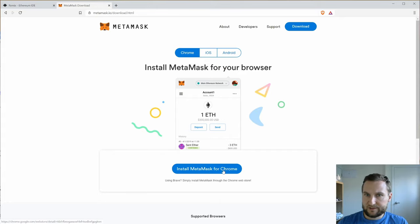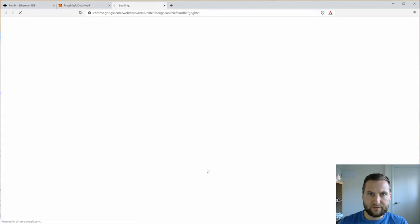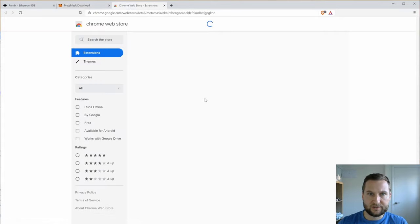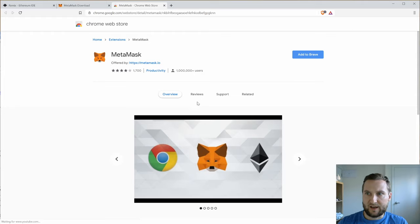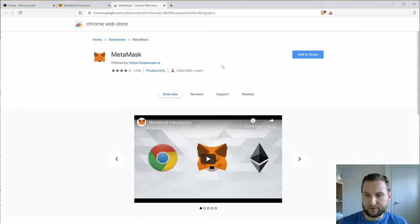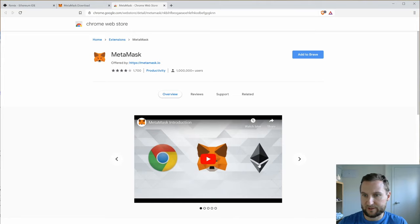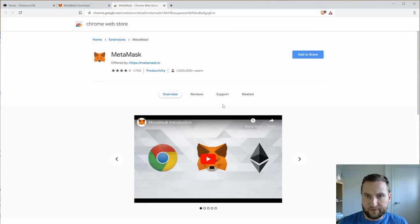Okay so install for Chrome. So Brave is just acting like Chrome here so that's fine, you don't actually have to load up Chrome. So we see here a quick introduction.